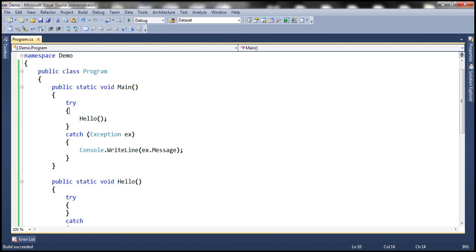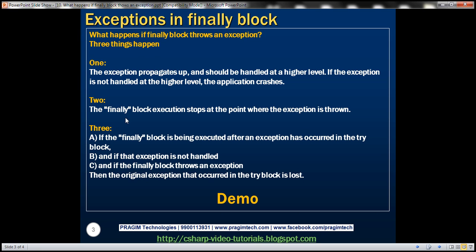So what's the second thing that can happen? The finally block execution stops at the point where the exception is thrown.